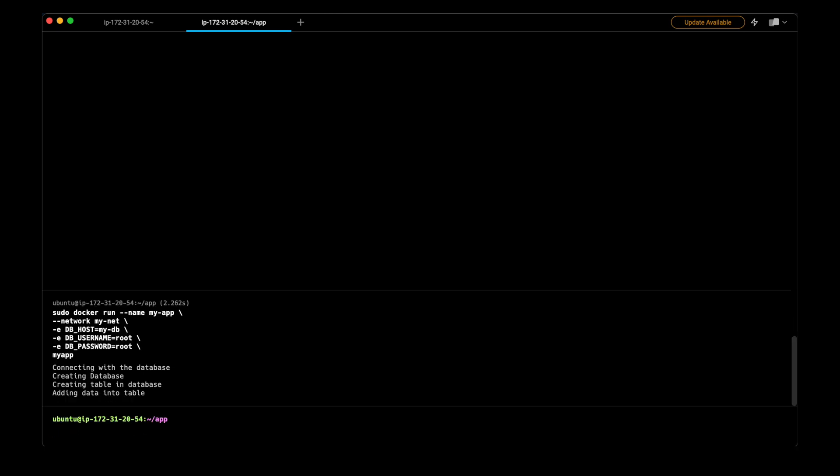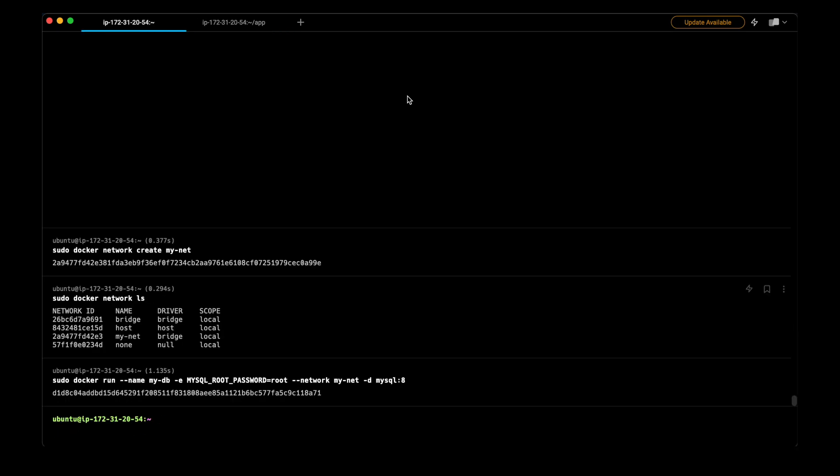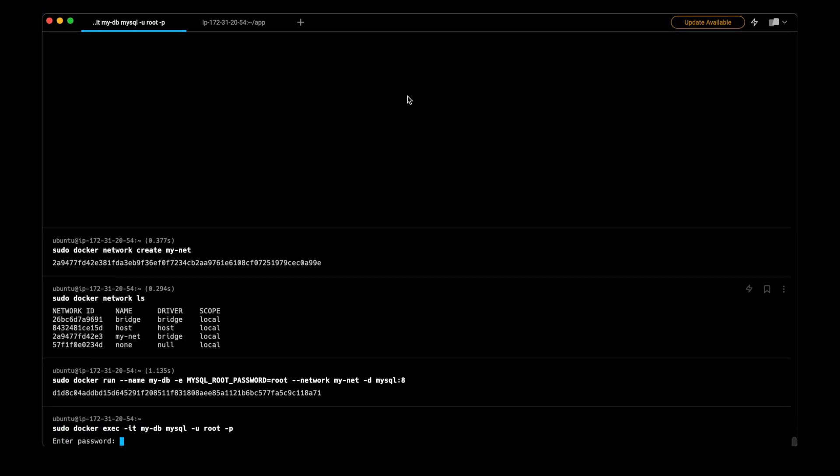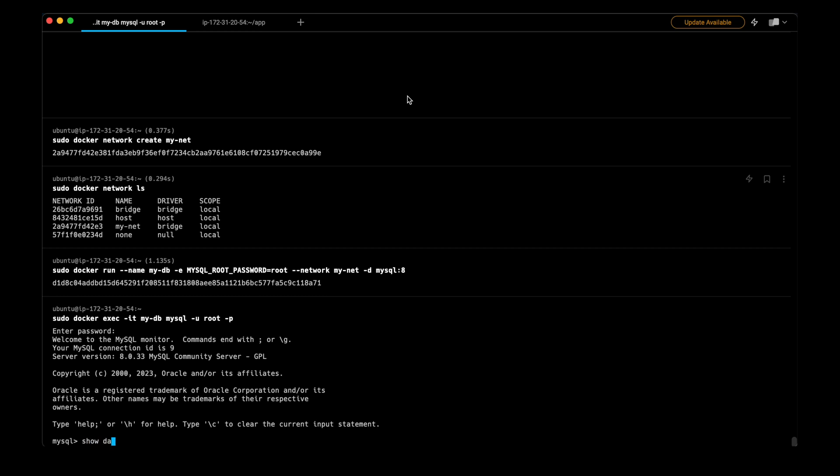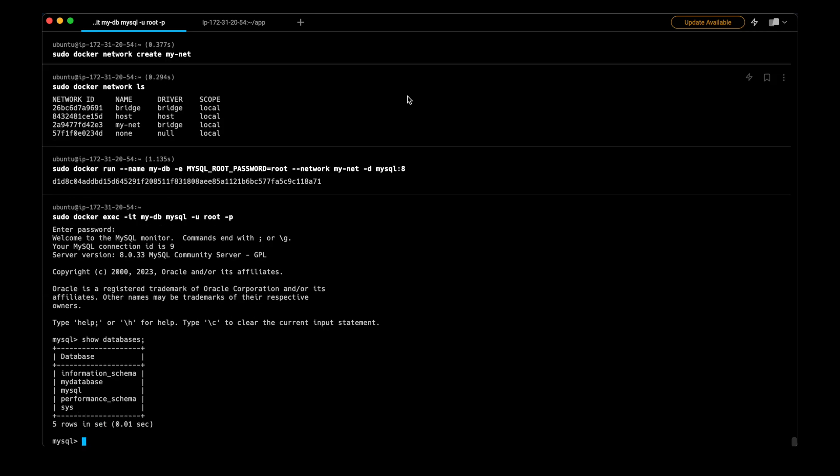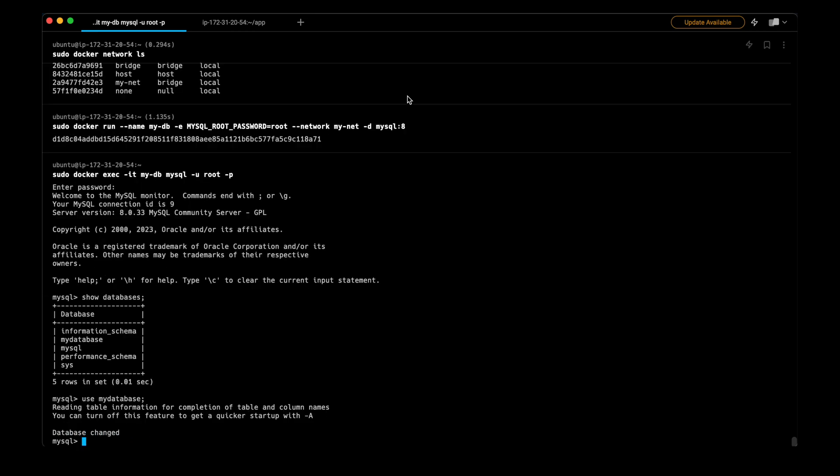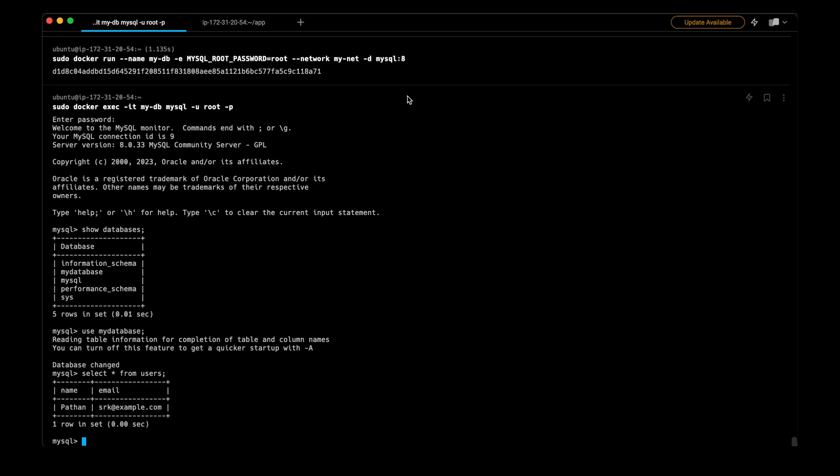As you can see, this has again created the database and now we can check it in the other tab. We can see that our data is present here, which means the new container was able to connect with this MyDB using that bridge network. So this is a real-life example on how you can containerize your application and connect it with your database.